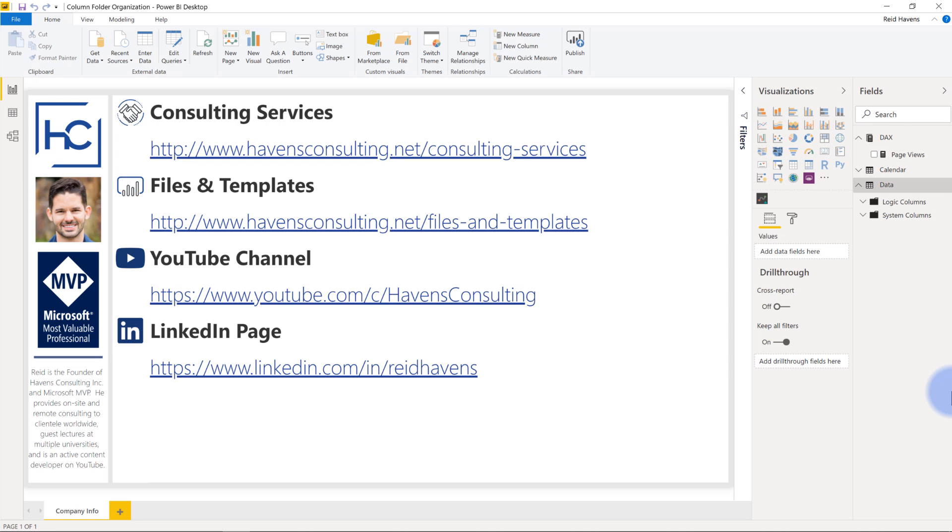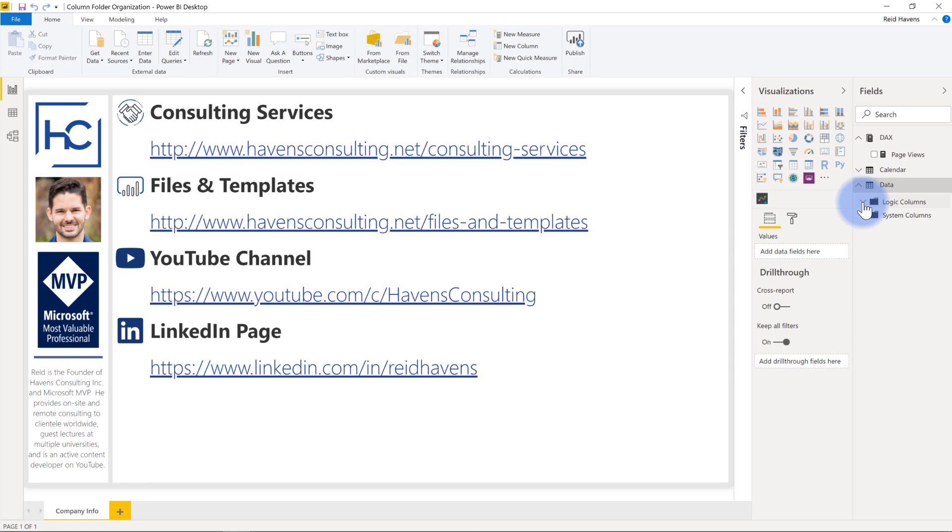So this time there won't be anything to show as far as the report page goes, but if you take a look over at my fields list here on the right, you'll notice that my table here has two folders currently. Now if you're curious about the folder design and how these are added and some more important details about subfolders and other stuff, I actually did a video specifically on that that I'll link you to here, but otherwise I want to show you how I created the logic columns and system columns and their purpose.